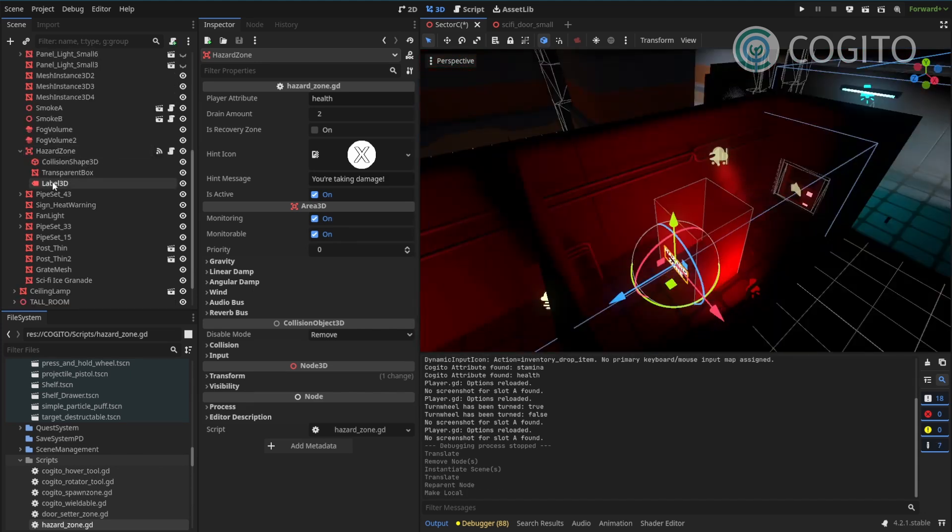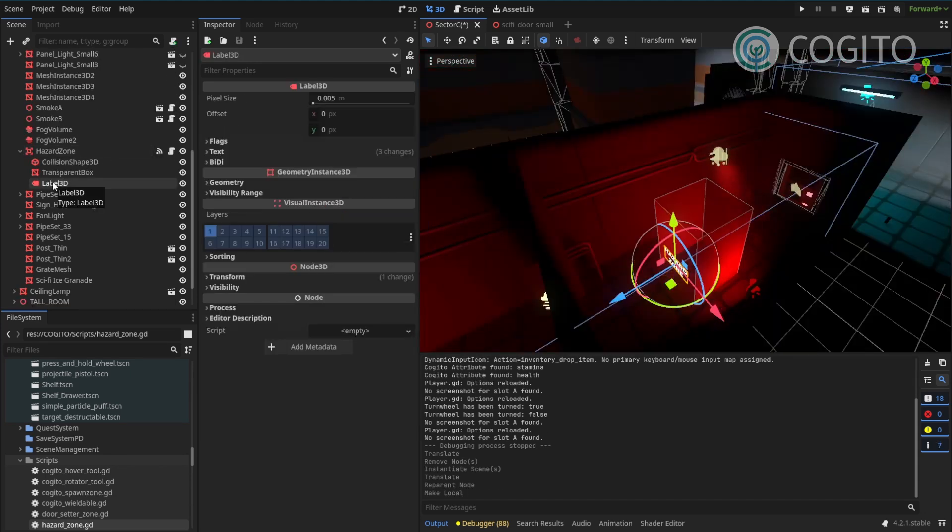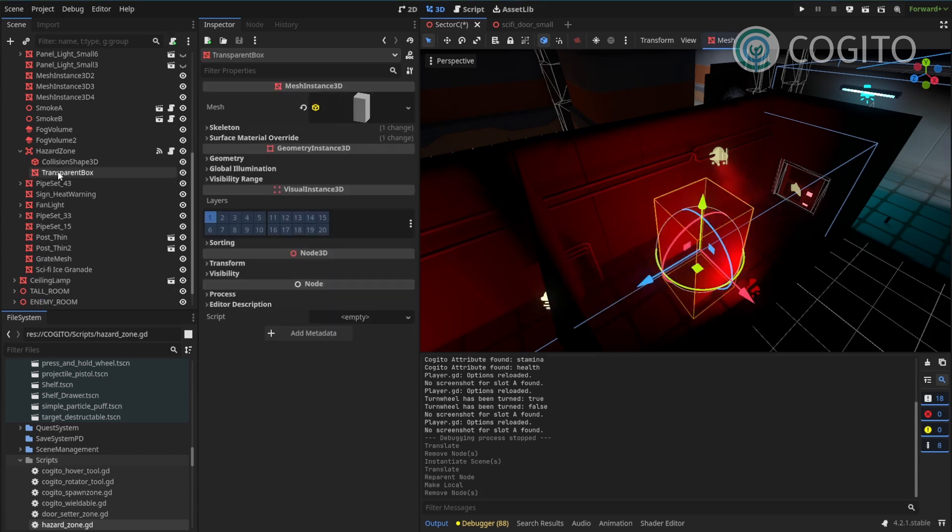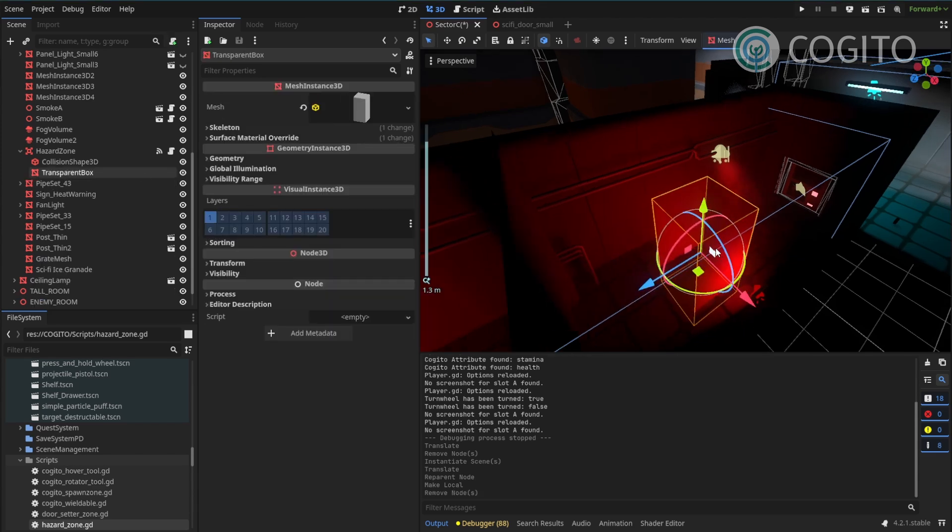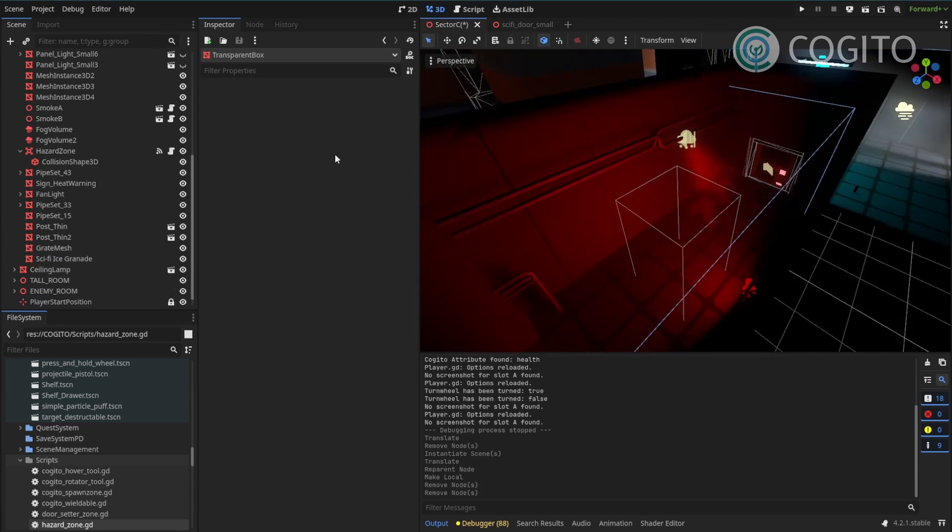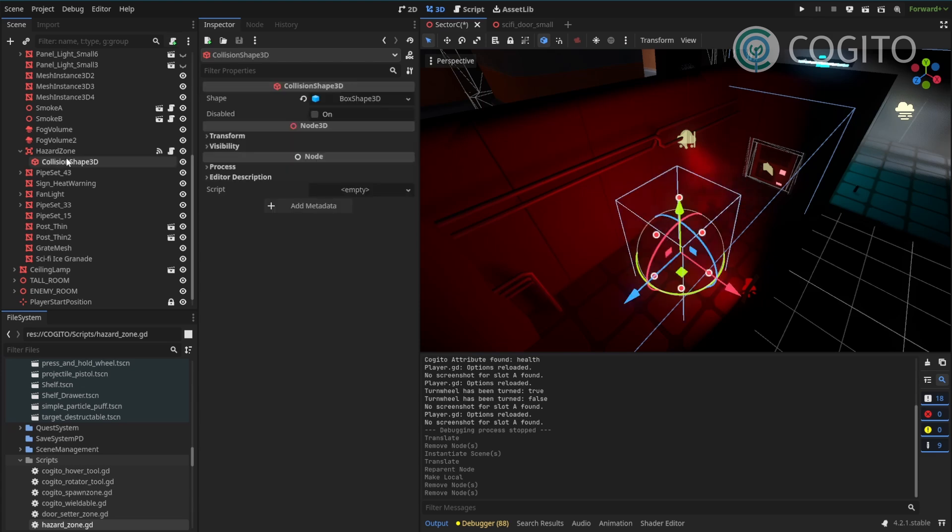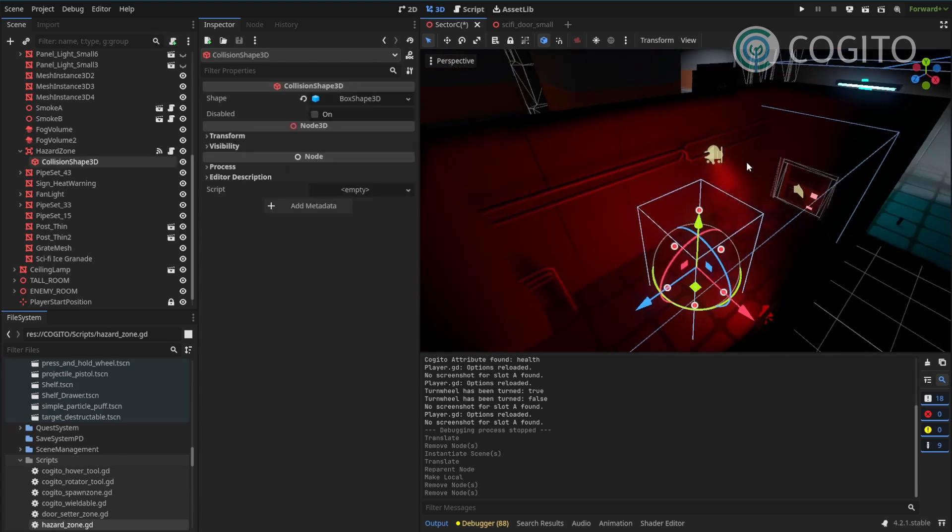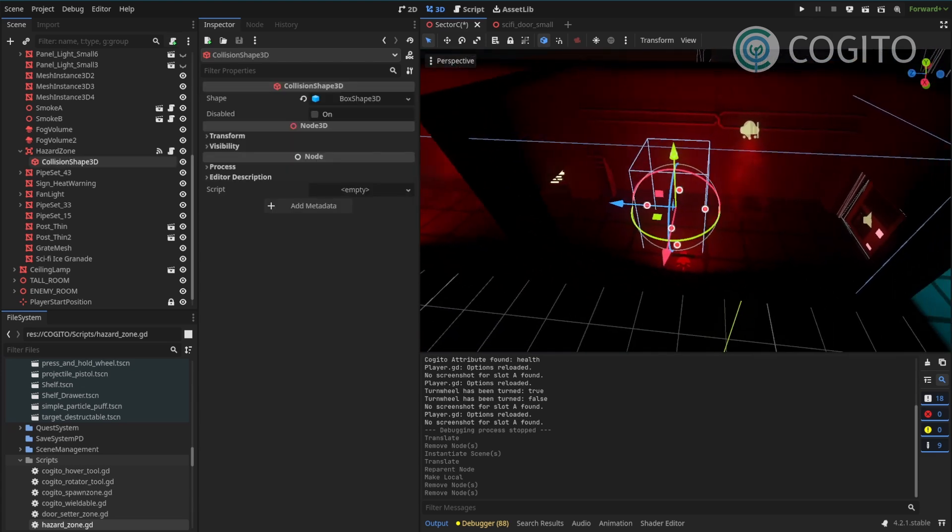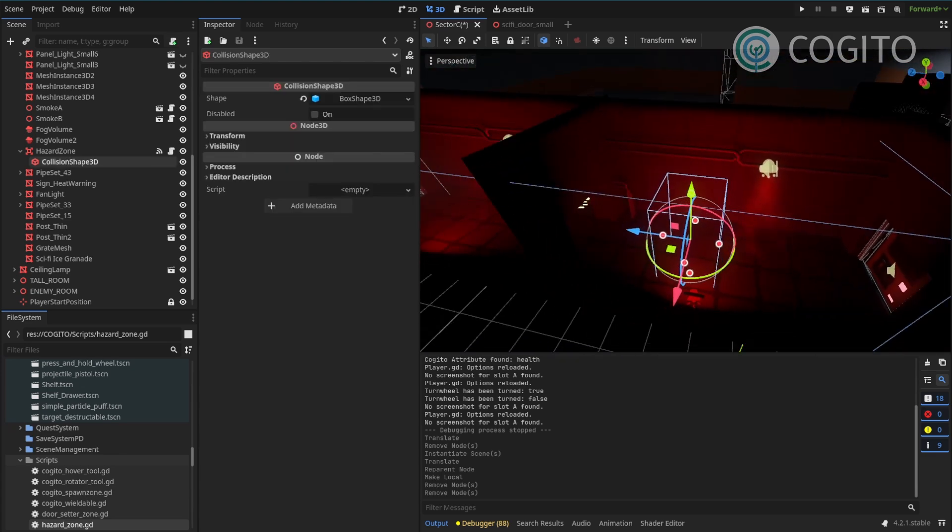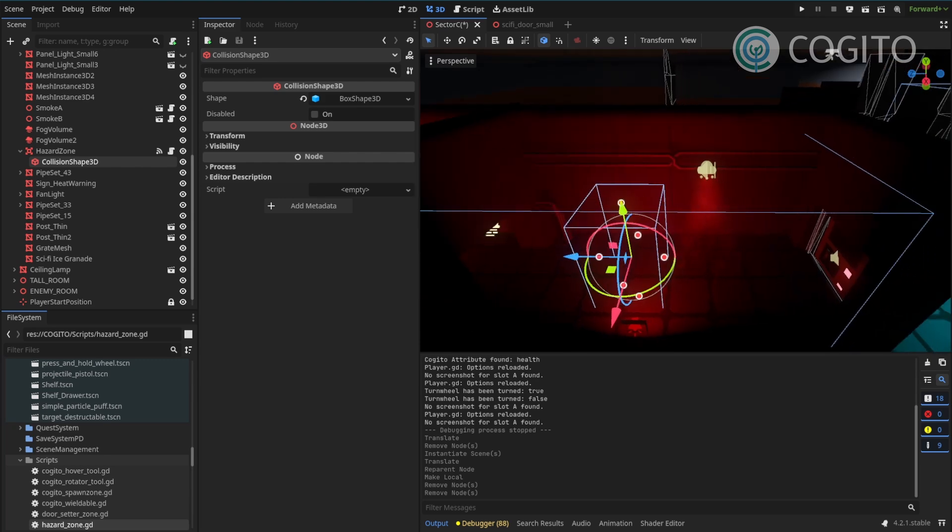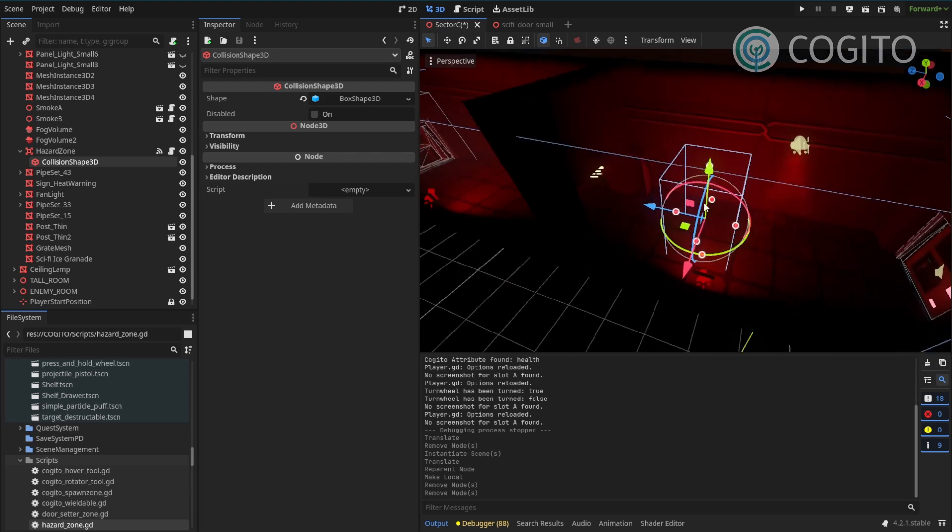And it spawns over there so I'm just gonna move it here so I can see it better. And I'll get rid of the label. I get rid of the transparent box because this is just a visual cue that I don't need. And now all that's left is the collision shape.